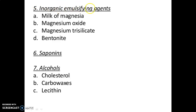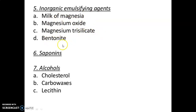5th — inorganic emulsifying agents, which include four types: milk of magnesia, magnesium oxide, magnesium trisilicate, and bentonite. 6th — saponins. 7th — alcohols, which include: a) cholesterol, b) carbowaxes, and c) lecithin.